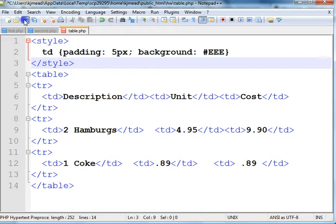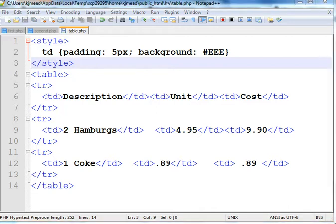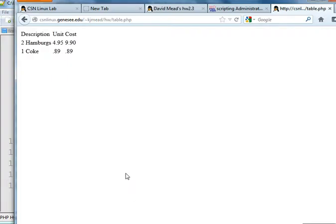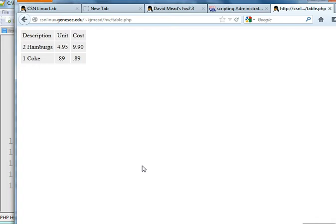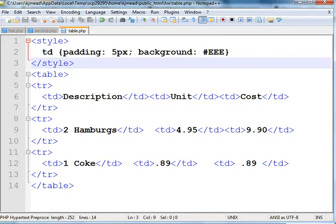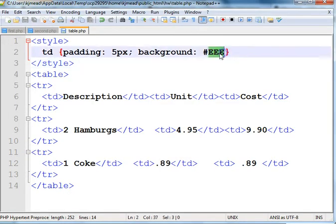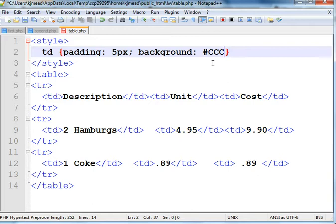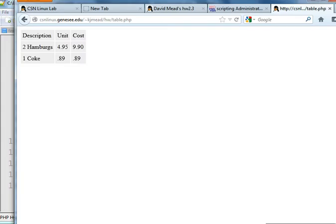But, long story short, if you save this and then take a look at it. Did I do something wrong? Oh, no. You can barely make out the background. It's kind of tough, though. So let me make this CCC, which is a not as light gray, but still pretty light. And, okay, so now it's pretty obvious.